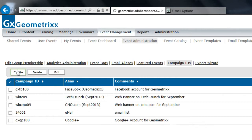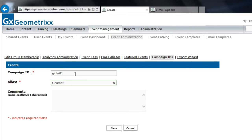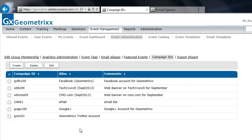I'm going to create a brand new campaign ID. This is going to be one we use for the Geometrics Twitter account. So I'll call it GXTW01. We'll add an alias so that when we're reading this report, we'll be able to make sense of it. And of course, we could add some comments if we want. I'm just going to hit save here. And we've now got this new Geometrics Twitter account as a campaign ID and alias that we can start using in an event.